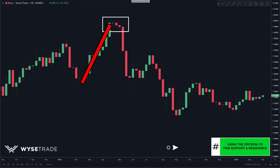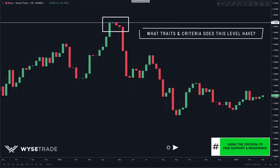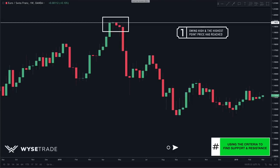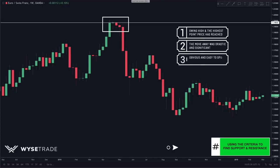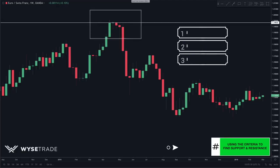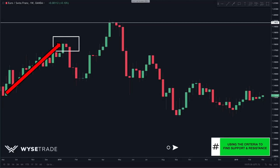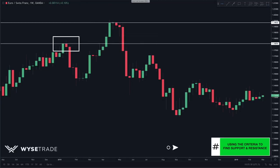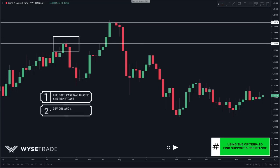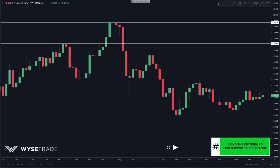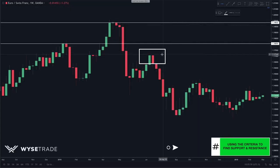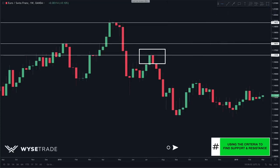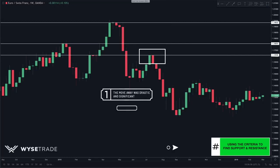Let's do this again on another pair — here's the euro swiss. Starting from the top, we notice this level where price came up, hit, and reversed, and draw it in. The criteria: it is the extreme swing high; the move away was drastic; and the level is obvious. Moving down, we notice this next level where price came up, hit, and reversed — the move away was drastic and the level is obvious.